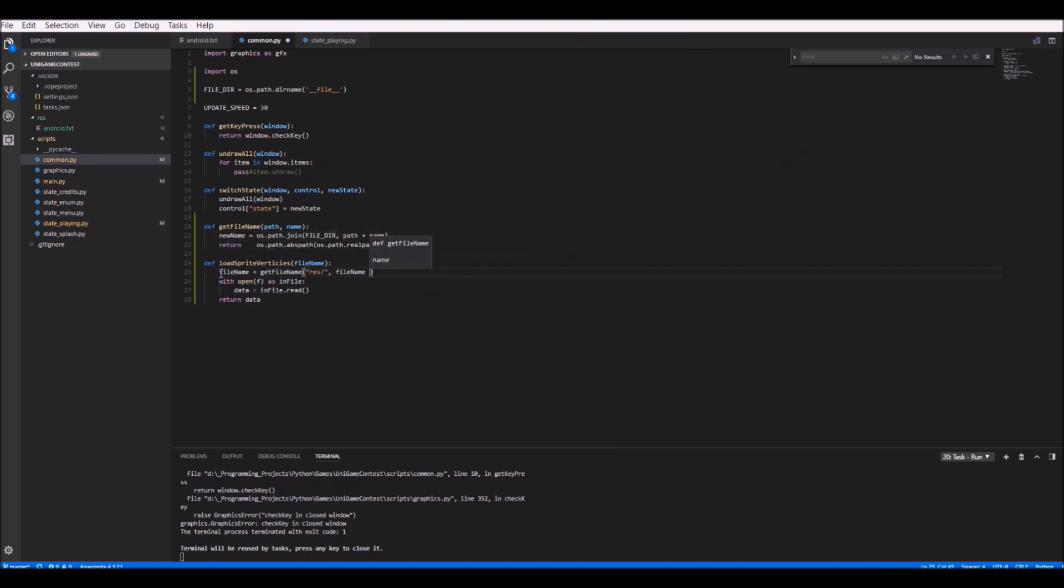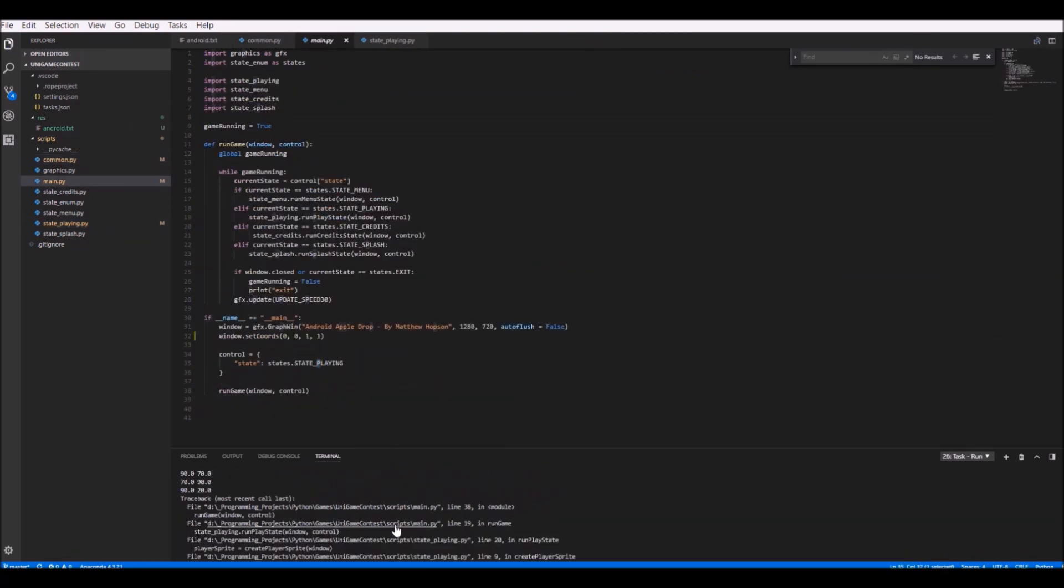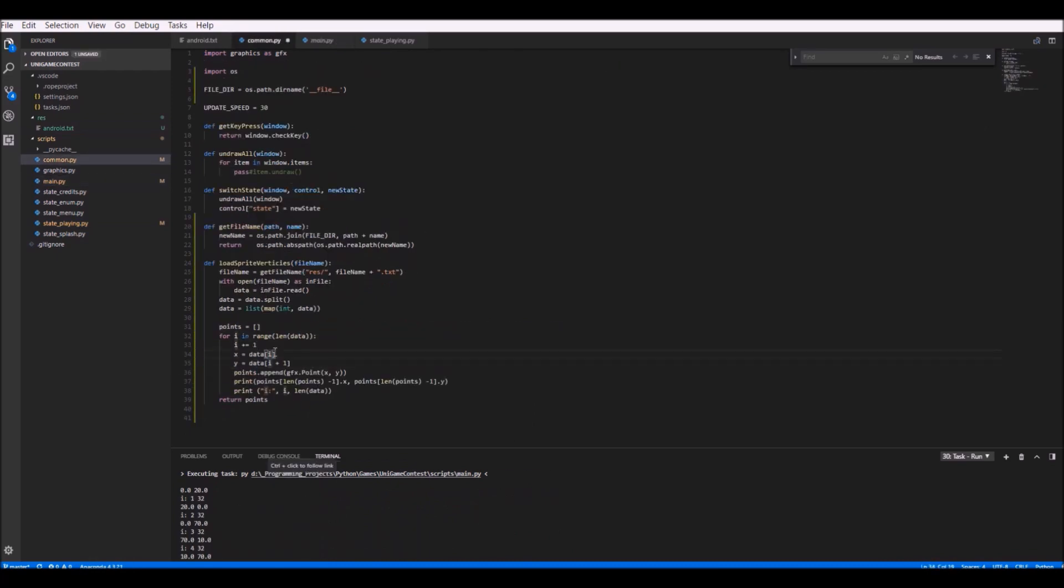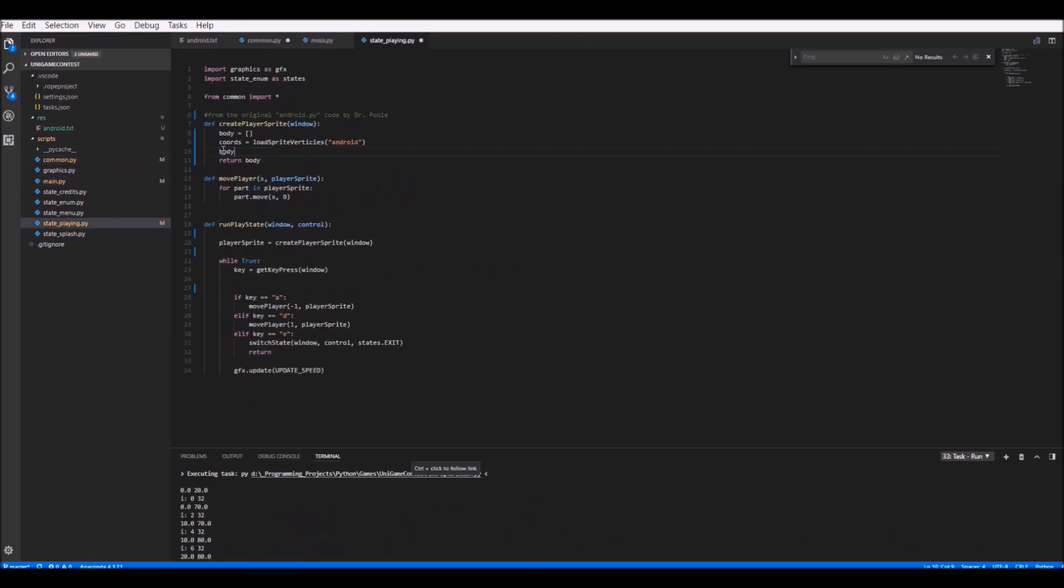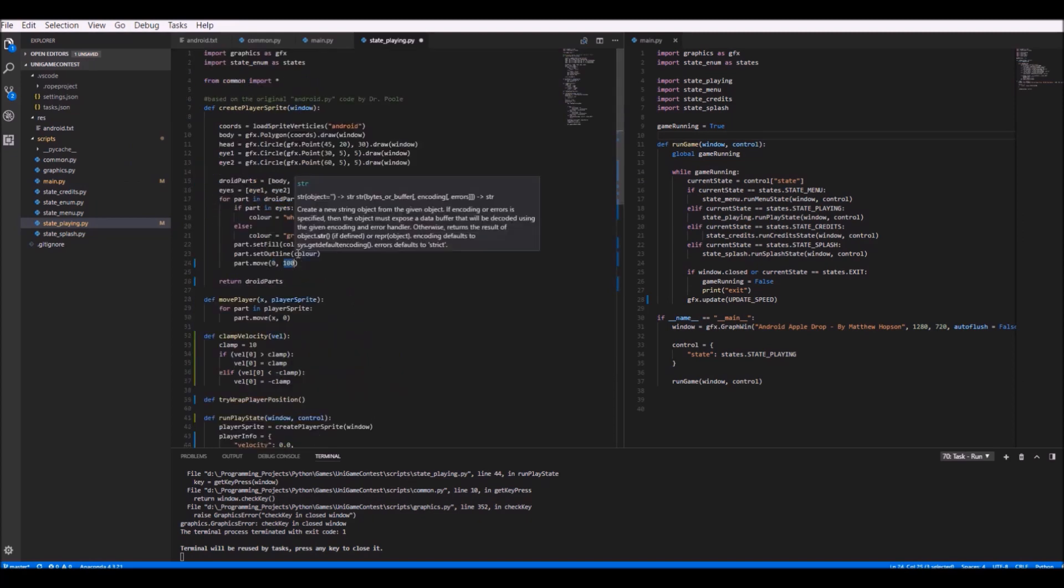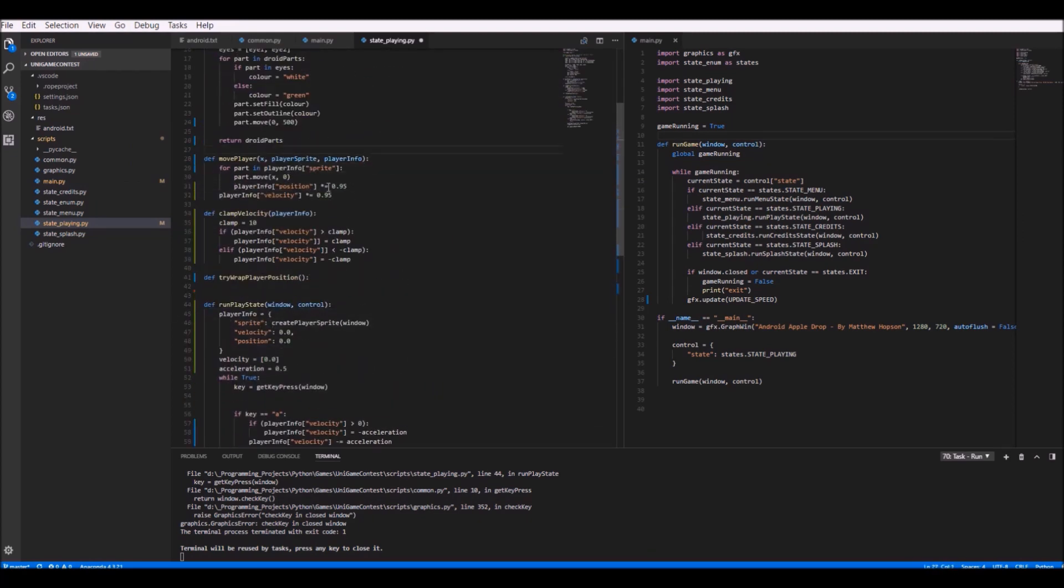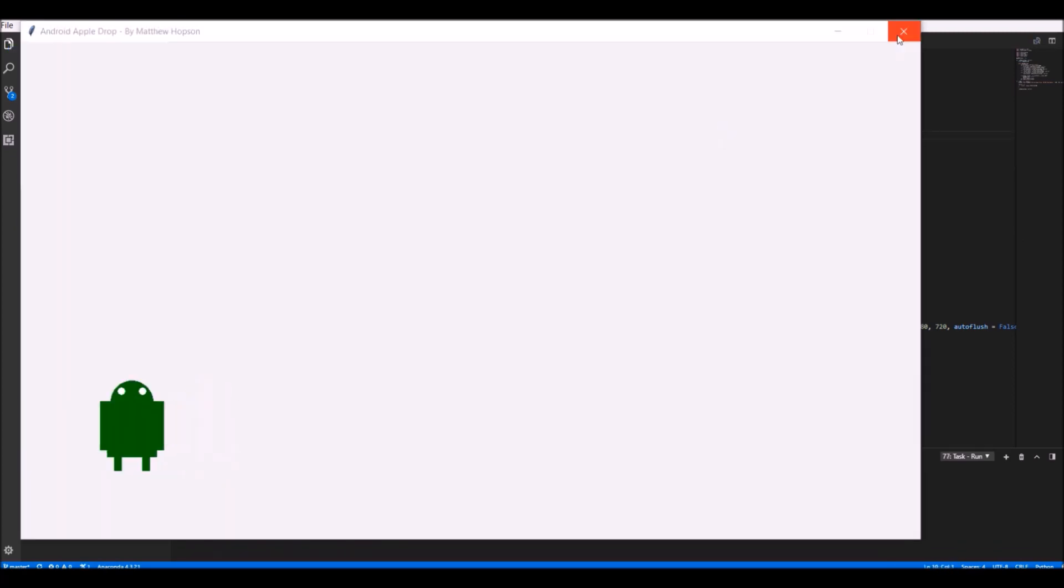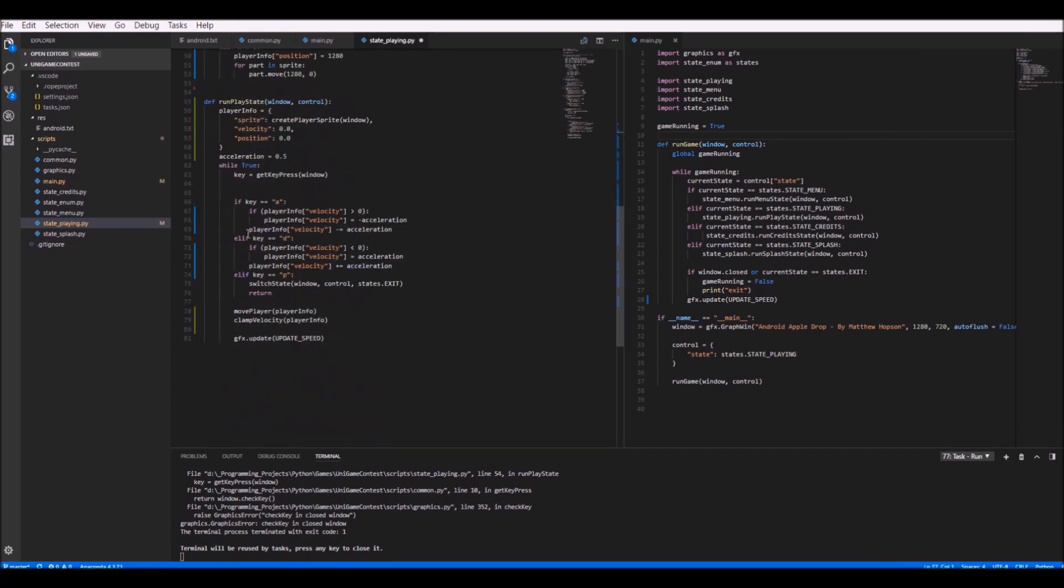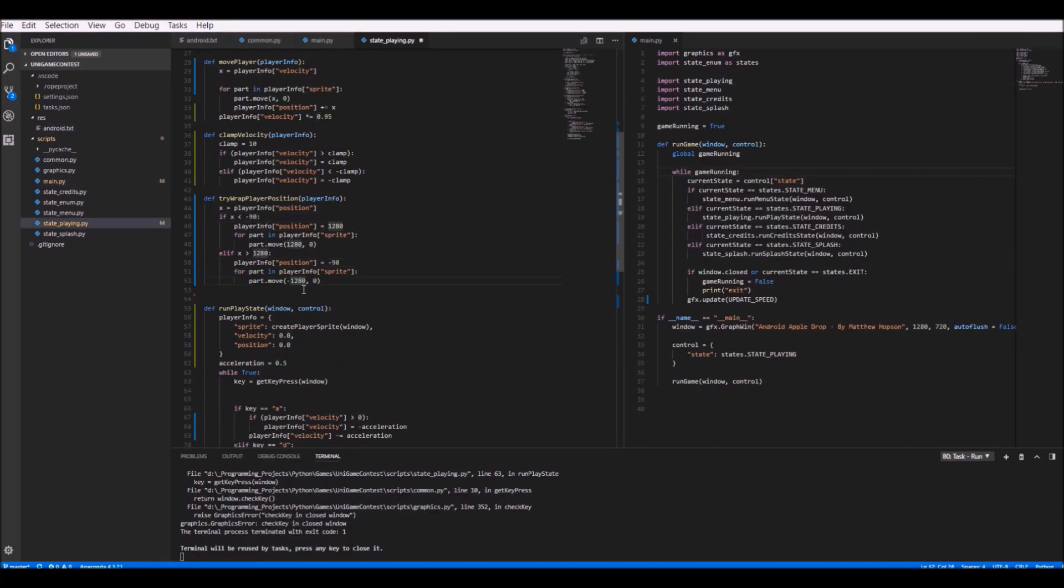Rather than just loading up an image, for some reason I decided to load up vertex positions of the android from a text file and put them into a polygon object. While completely unnecessary, it was quite fun to implement anyway and it ended up working just fine. So now that I had the player drawing, it was time to actually get it to move around using keyboard input.